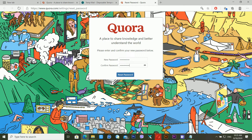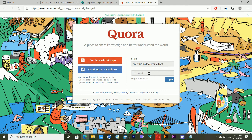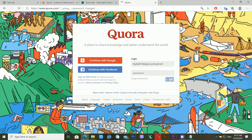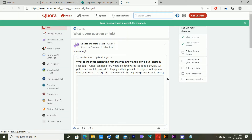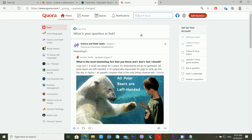After entering the new password, click 'Reset Password.' Then enter your email ID and your new password, and click 'Login.' My Quora account password has been successfully changed. You can recover your Quora account using this method — it's very easy.